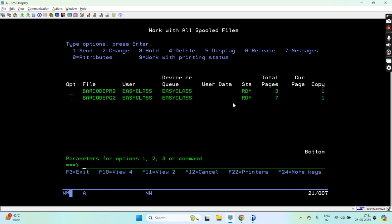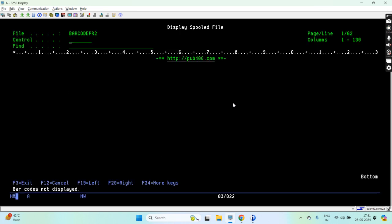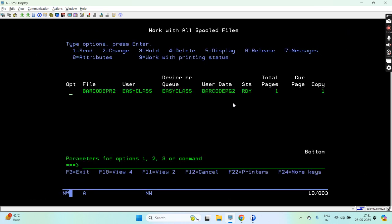Now check work as PLF. There are no spool files now. Let's generate the QR code - work as PLF. The spool file is printed.